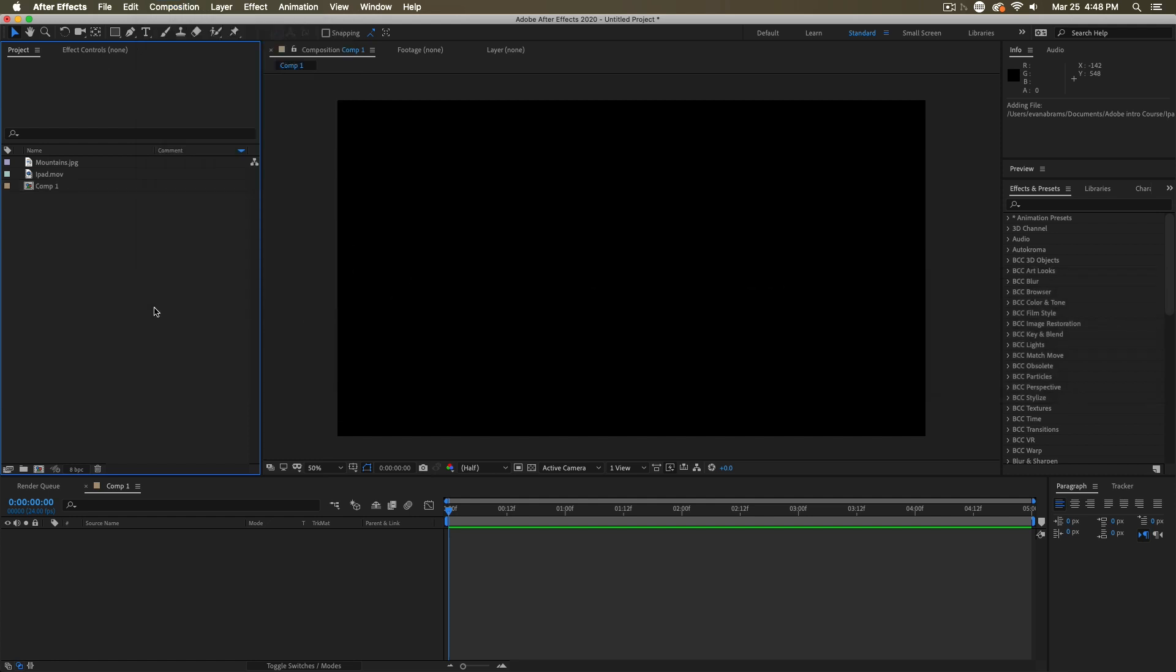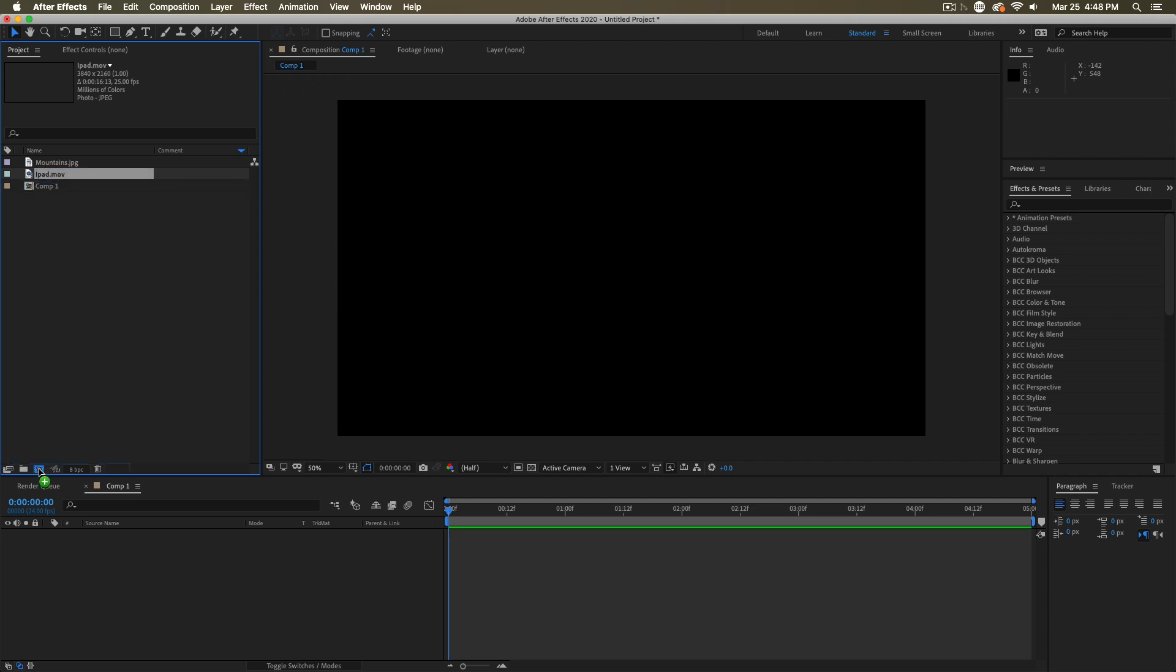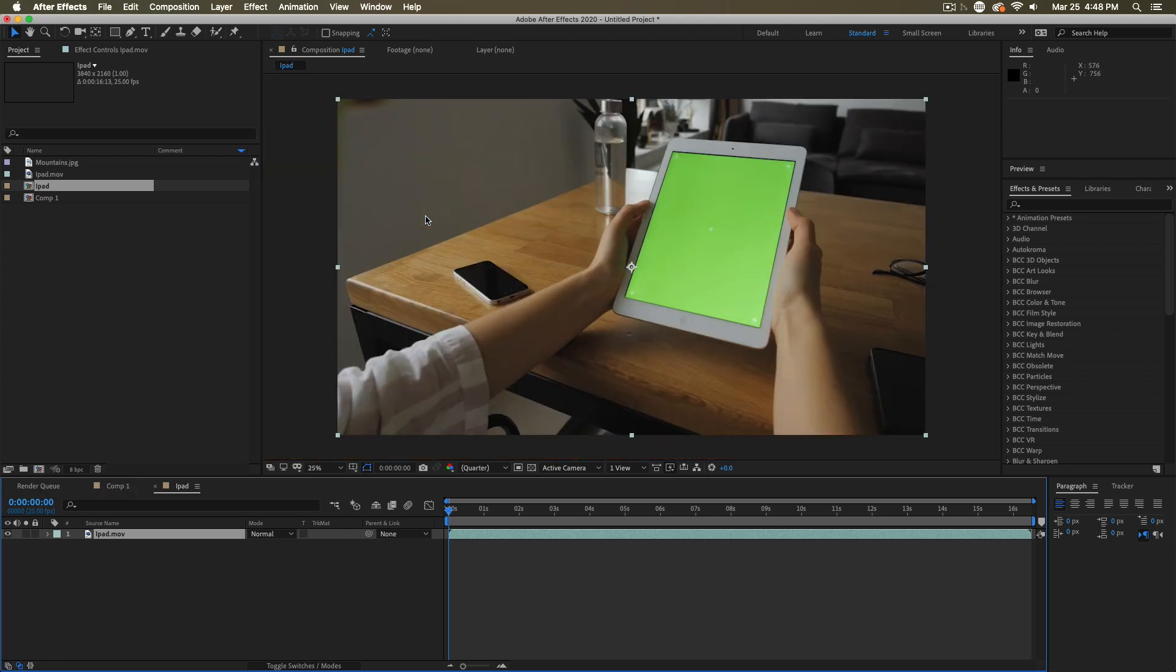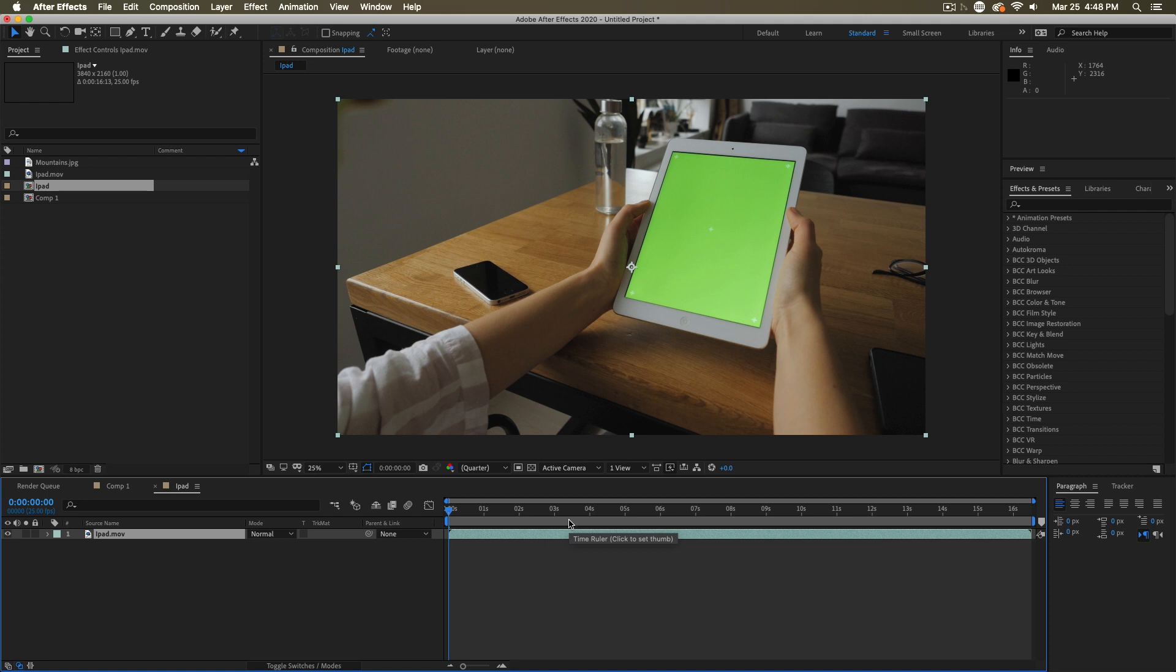Now, you can also make a composition out of footage that you already have laying around. If I wanted a composition that's the exact same size and frame rate as this iPad.MOV, I can just drag that onto a composition and it'll create a container composition that contains exactly this clip that I've put in there.